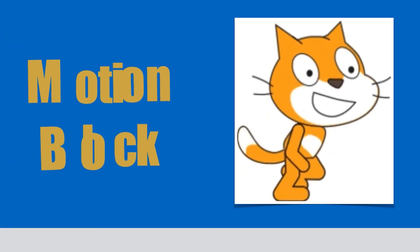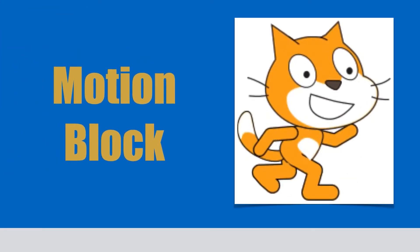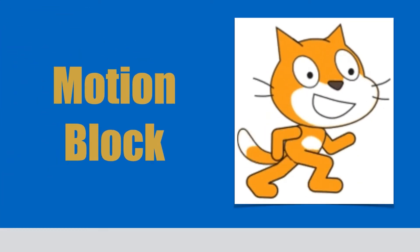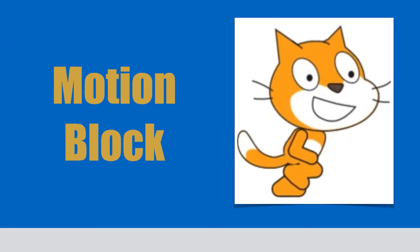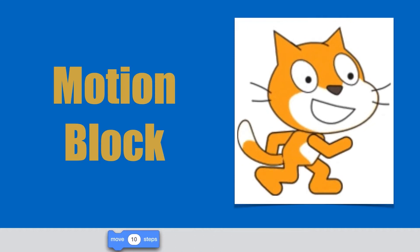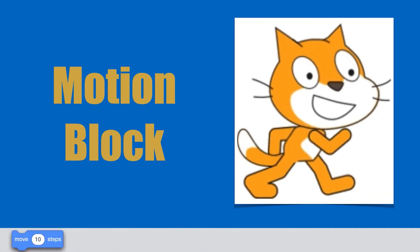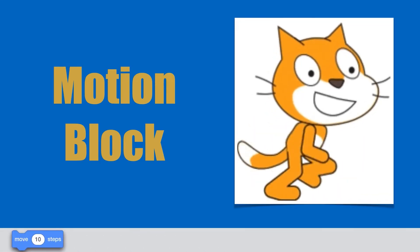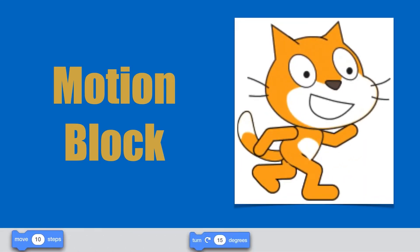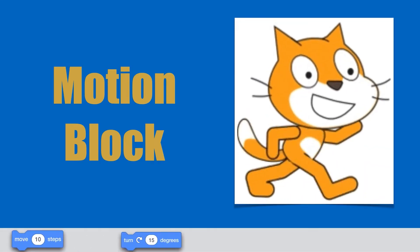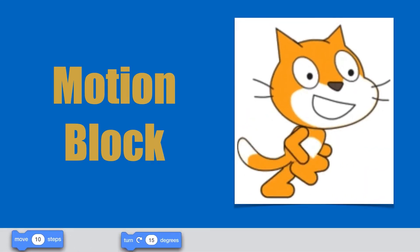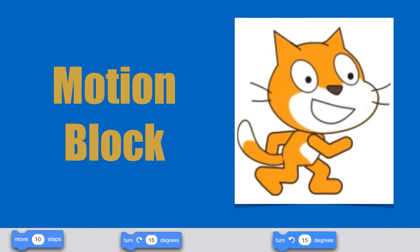Our second block menu is the motion block menu, from which we have used different blocks. As the name suggests, motion means movement.